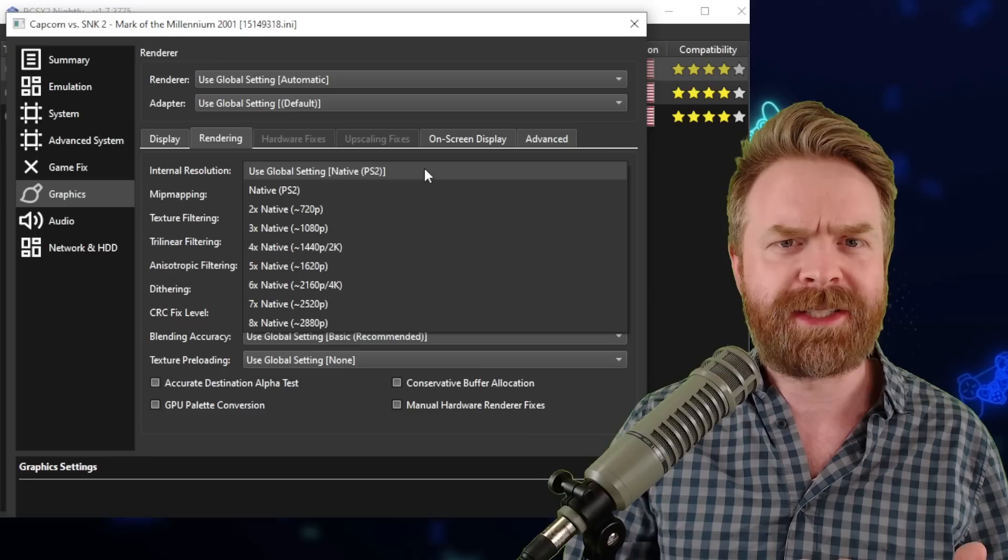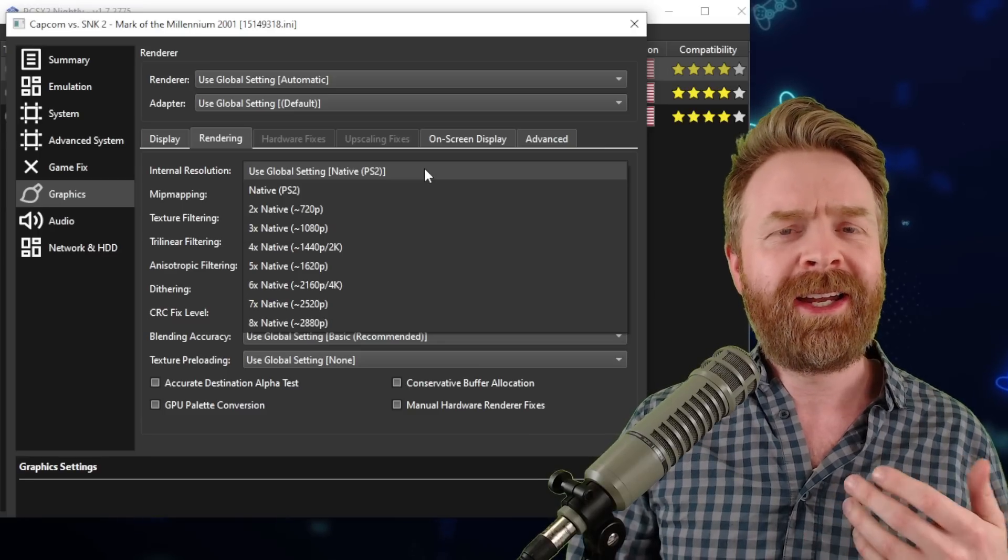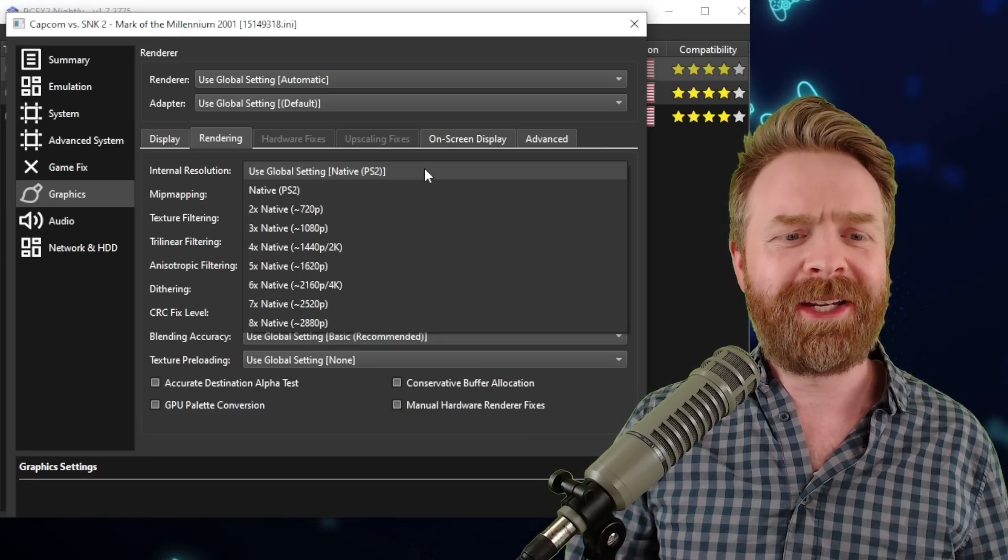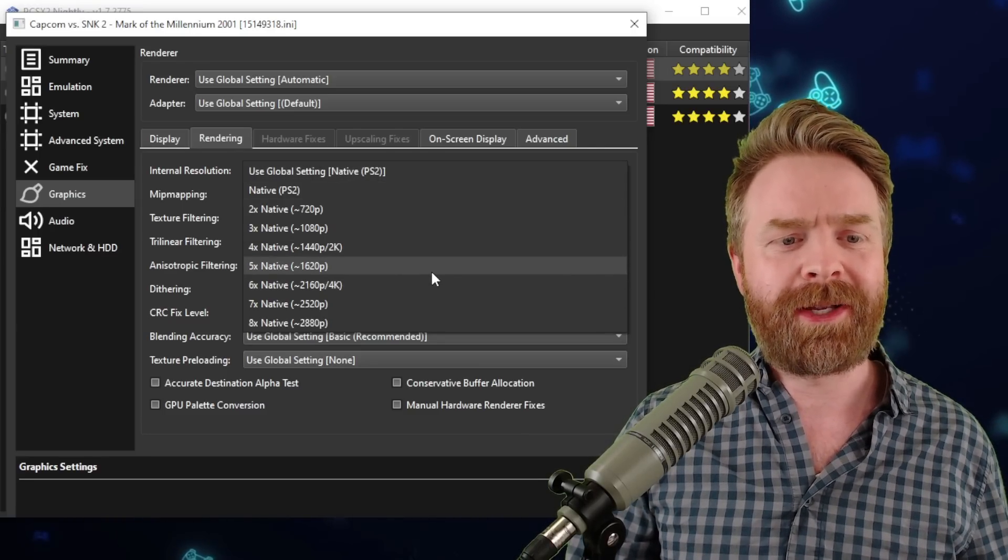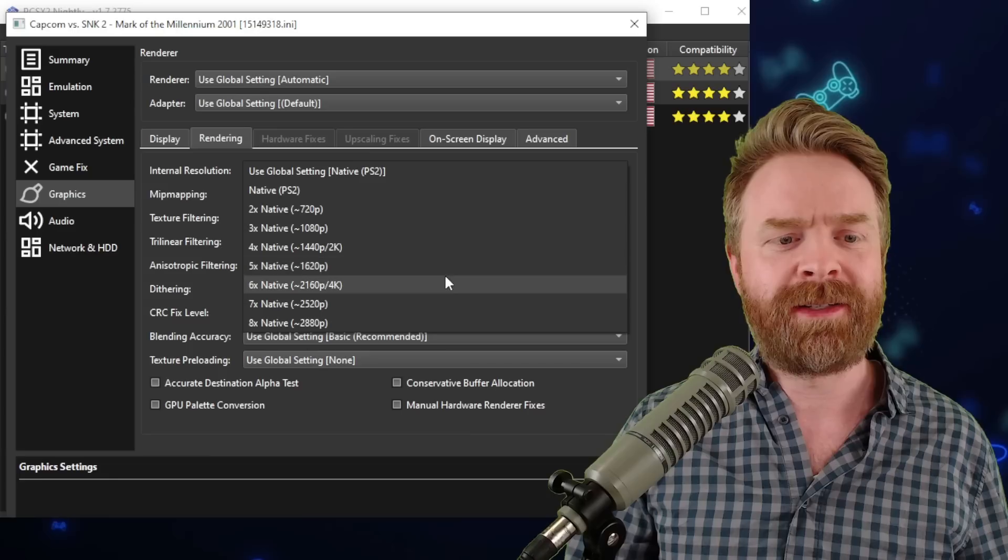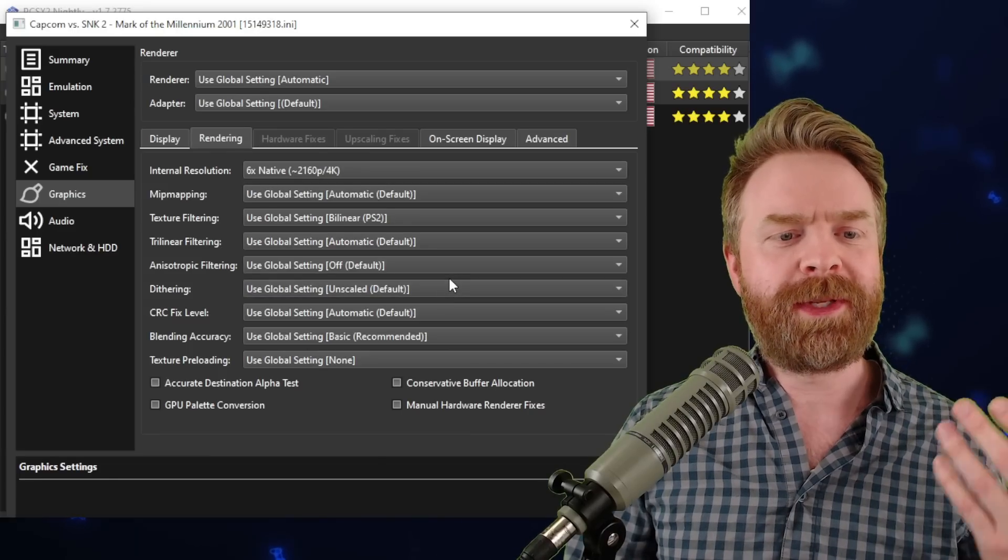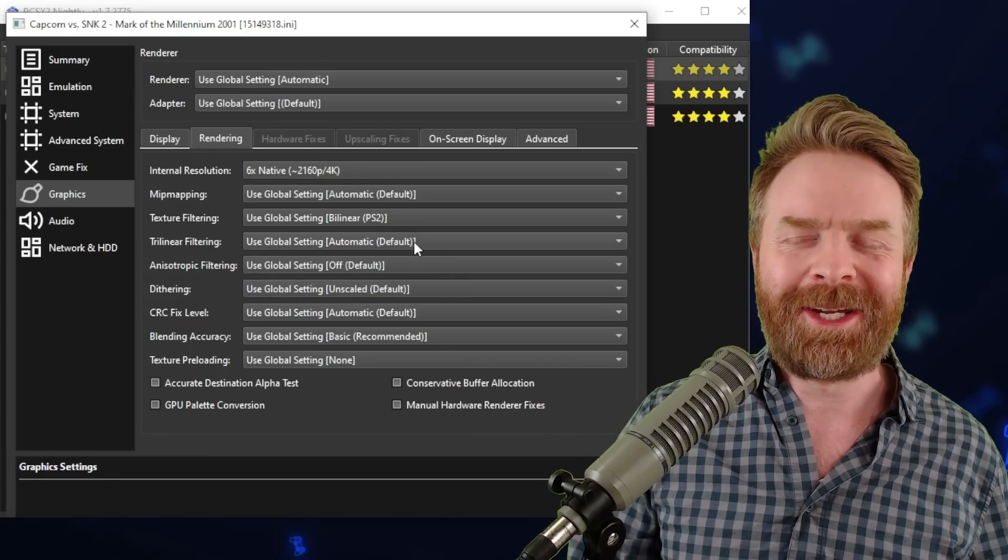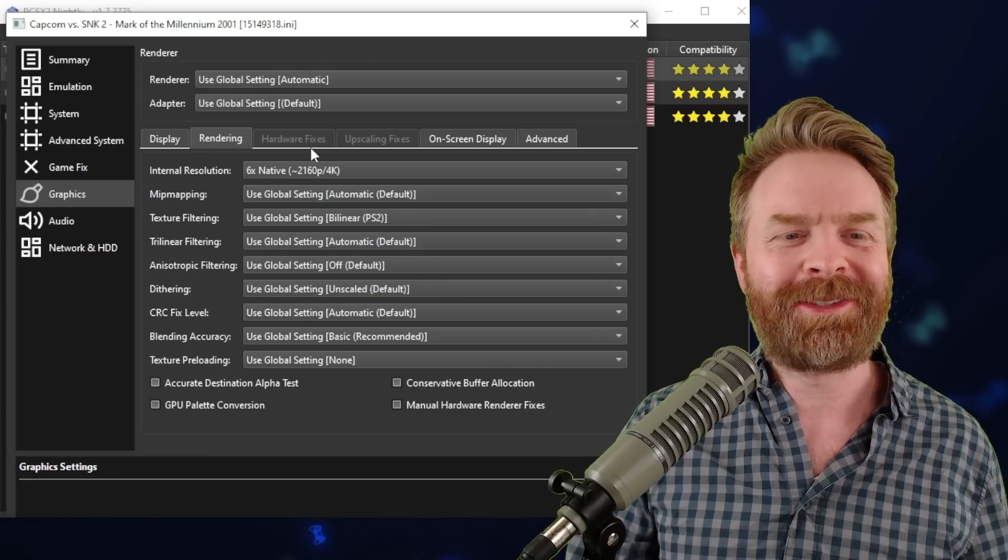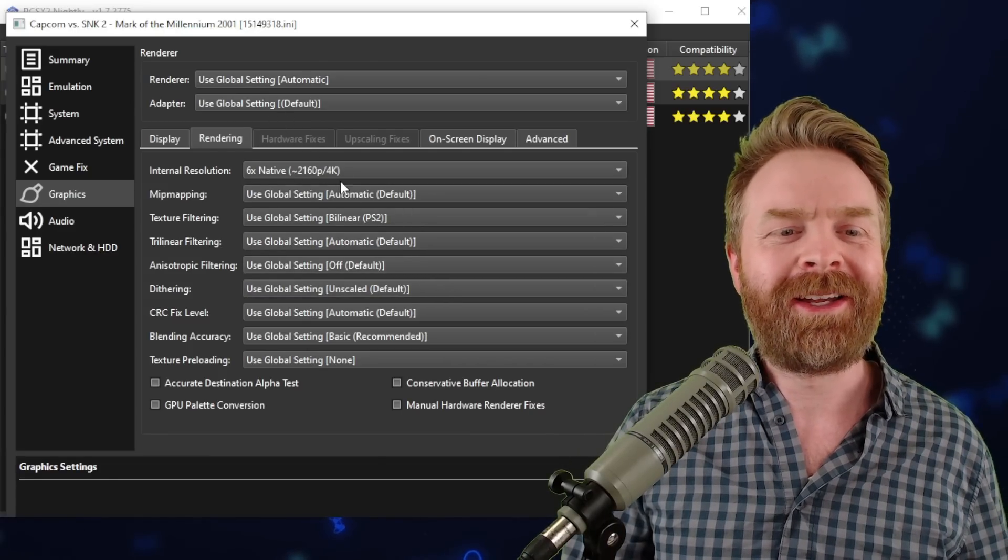For example, Capcom vs. SNK 2 is super easy to run, so I can crank it up to, I don't know, maybe six times native graphics and have some fun that way.